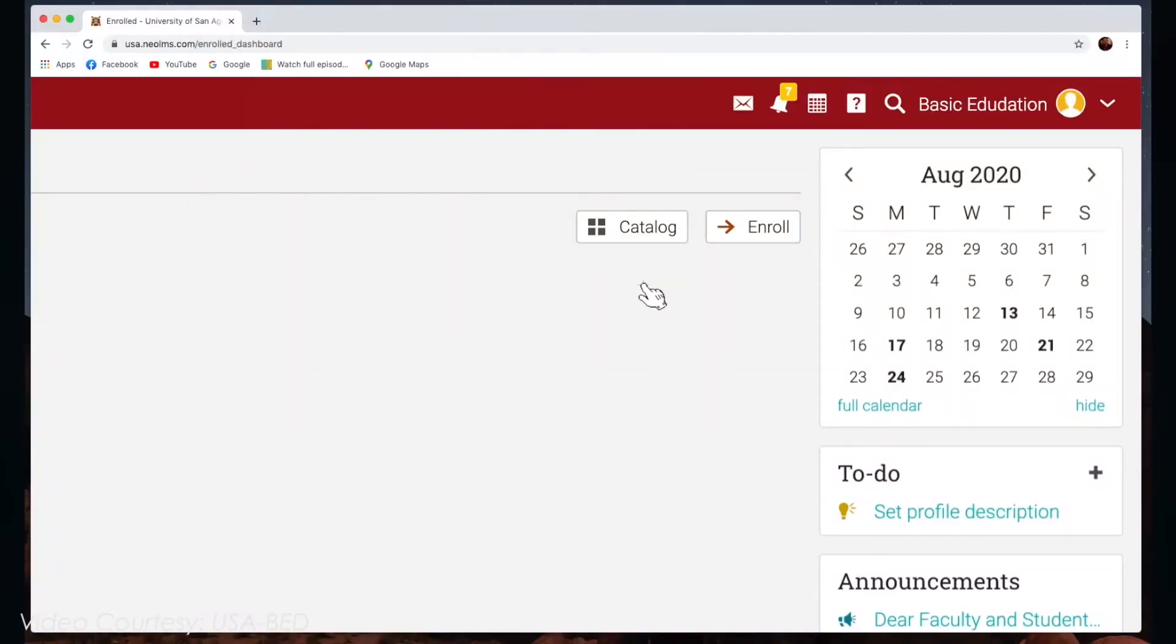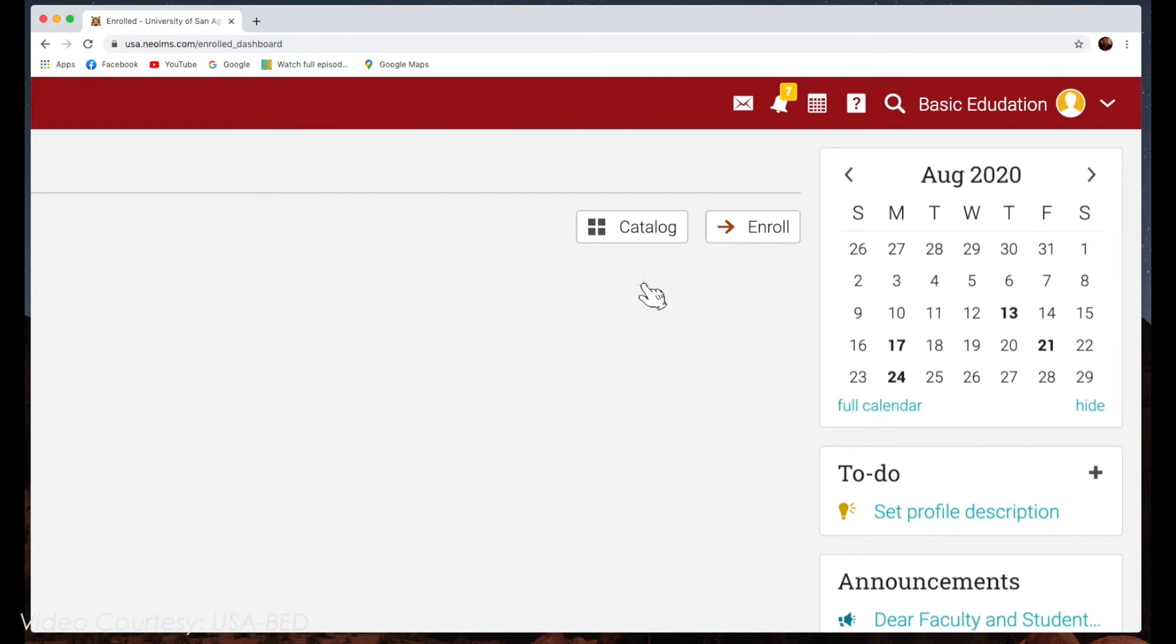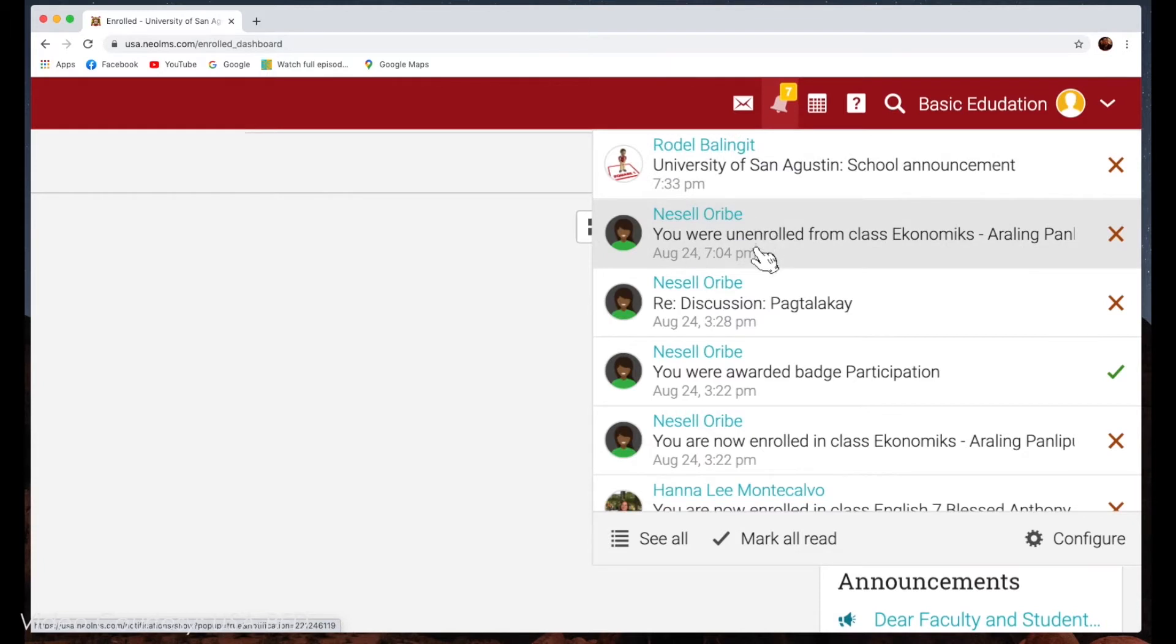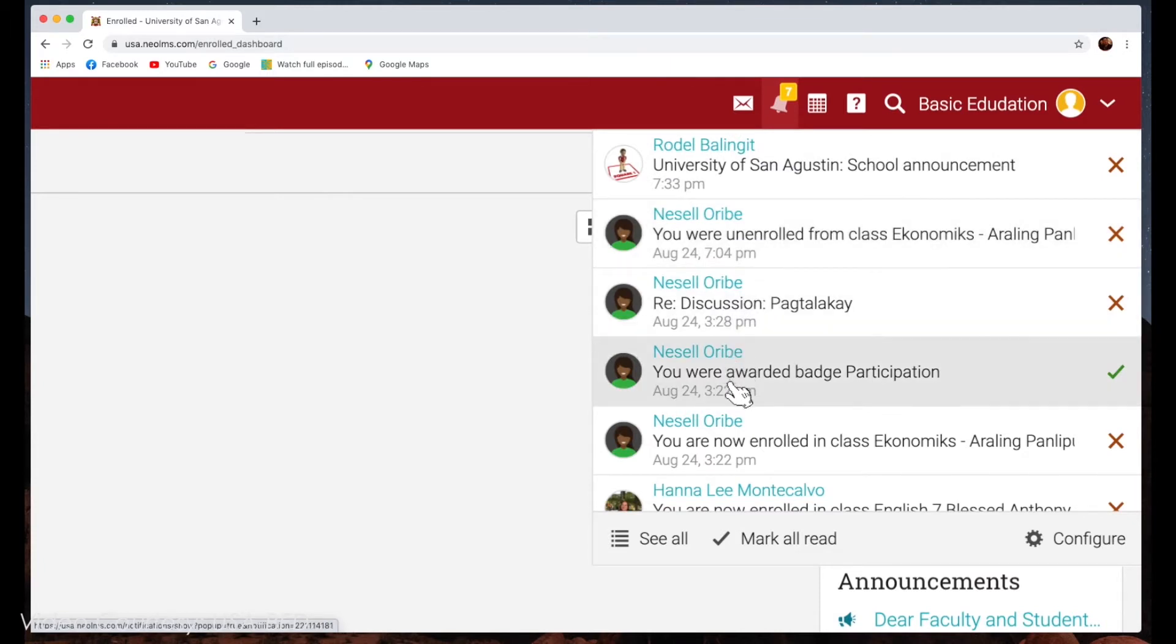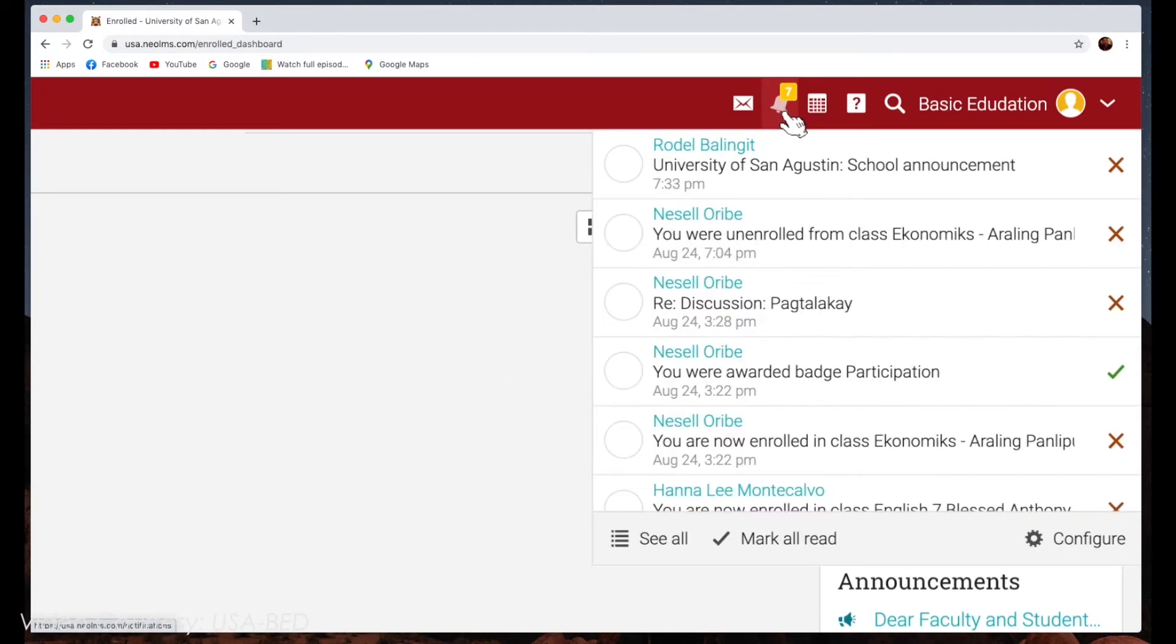The Notifications tab allows you to see the class-related notifications, like enrollments and assignments grading, or the points you earned, and badges or certificates you collected when participating in games in your class.